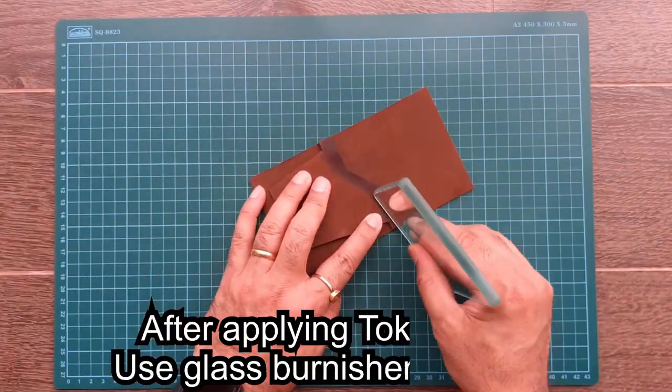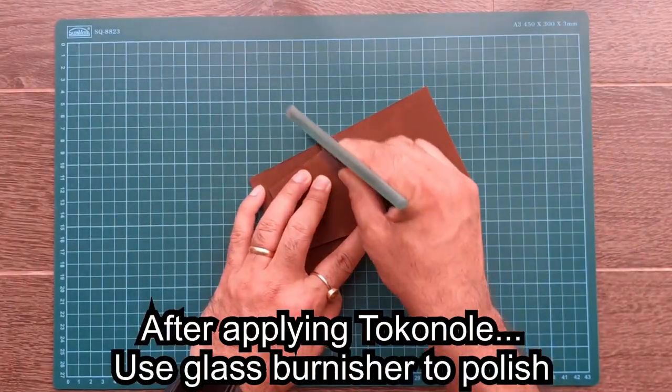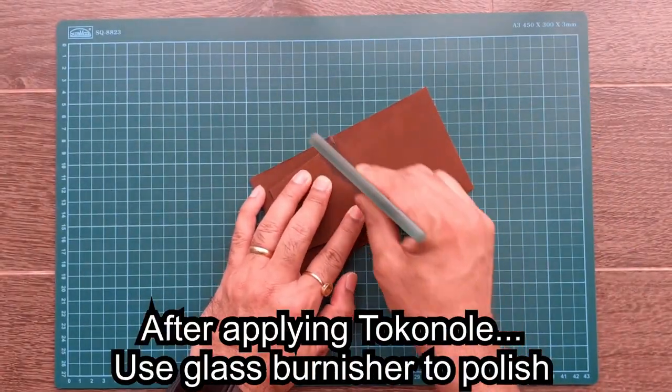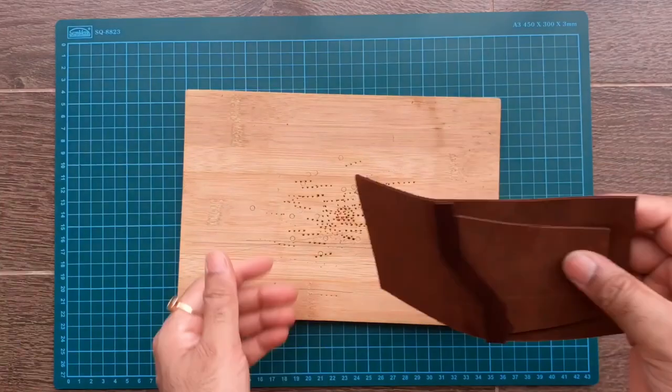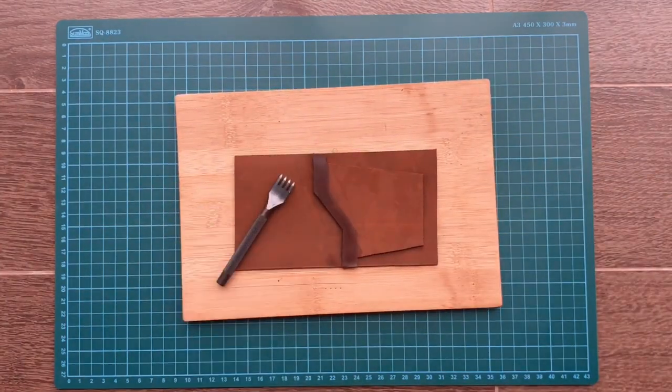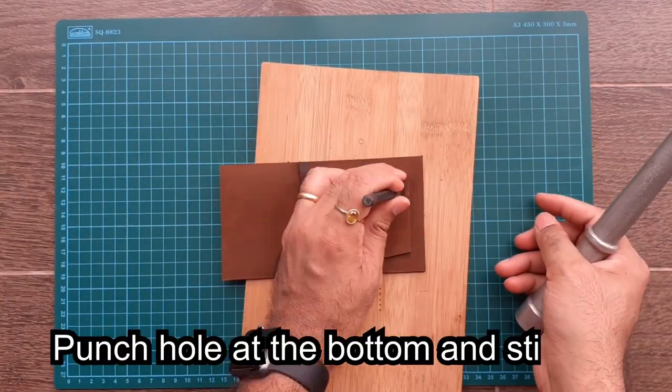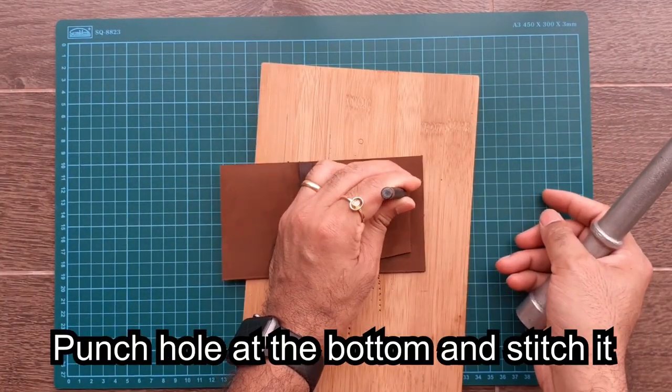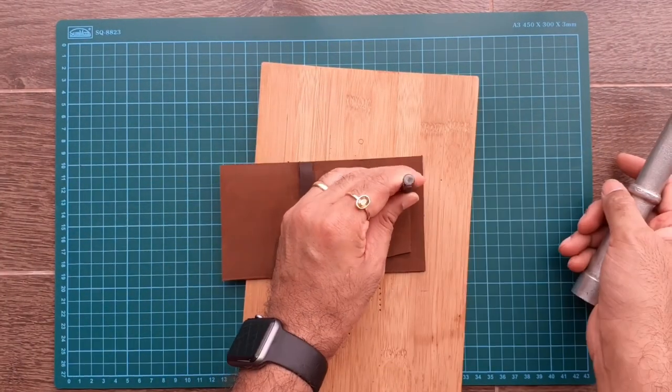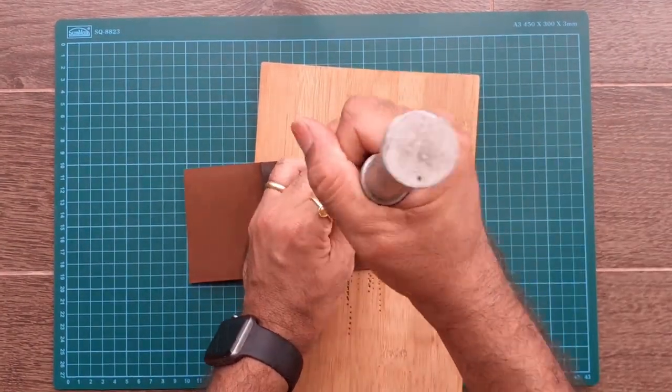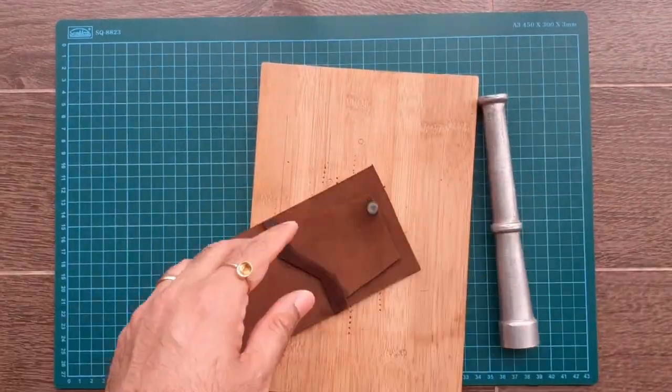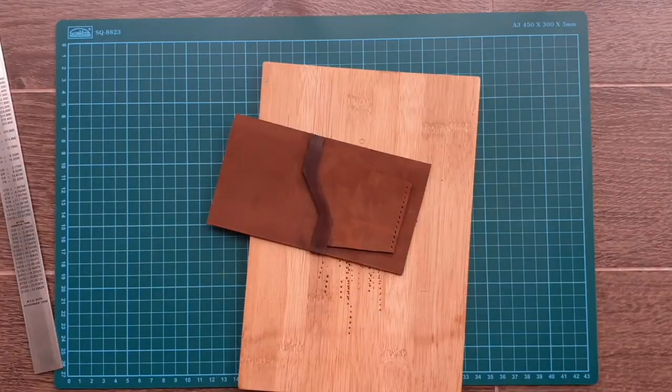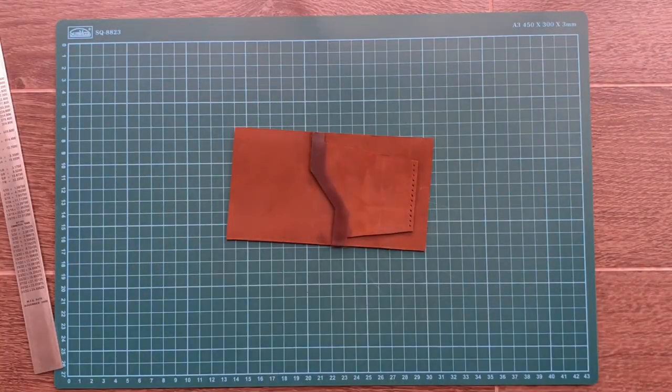Use the glass slit to get a shine on the burnished area. You need to stitch the bottom of the inner pocket. Using the chisel, punch the holes.